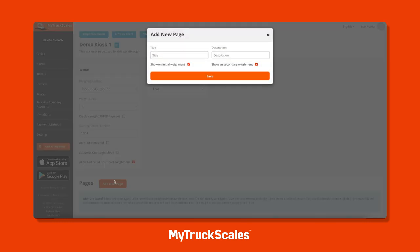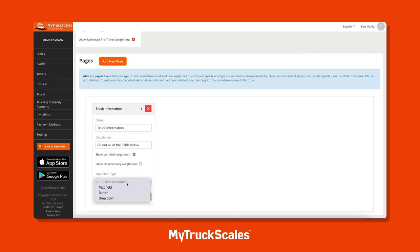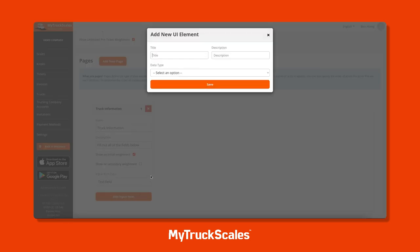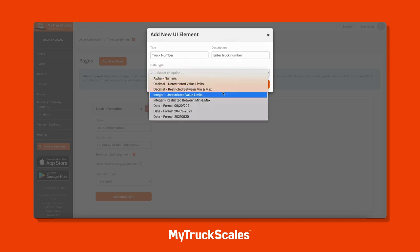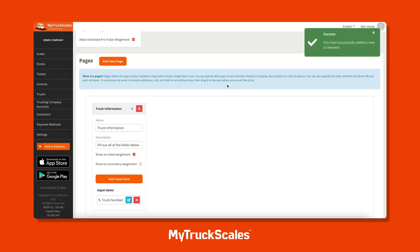We can fully customize pages to have text fields, buttons, and custom drop-down menus. Click on the add new page button to create a new page. You can input a title and description, and select whether this page should be shown during the initial weight or the secondary weight, or both. We're going to call this page "Truck Information" and collect the truck number and license plate. We'll choose the text field input type for the driver to enter those values, and can specify the data type - alphanumeric, decimal, integer, or date picker.